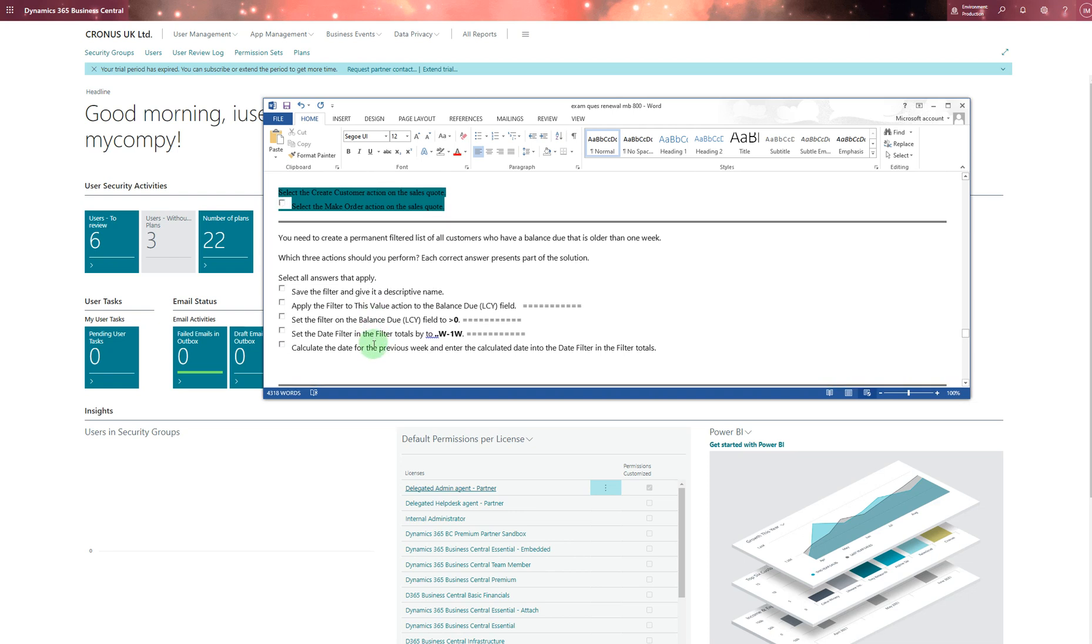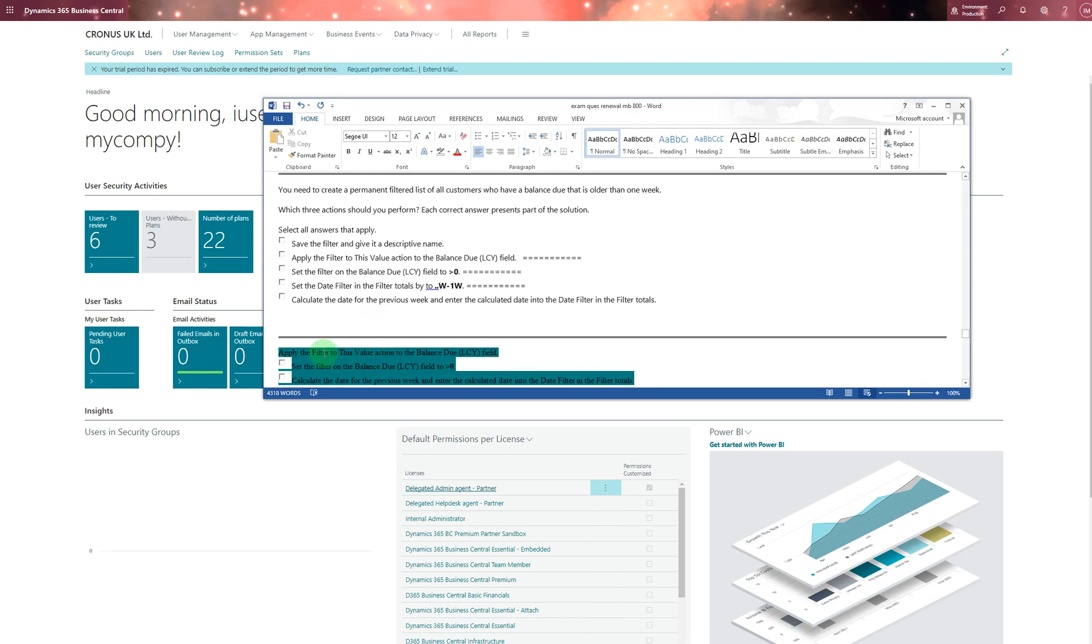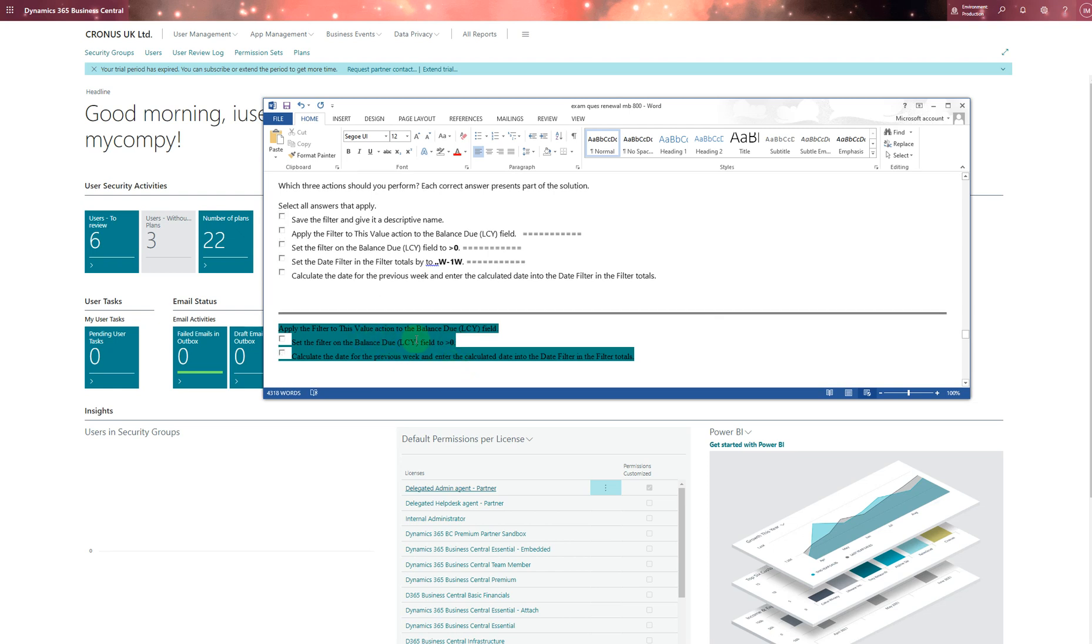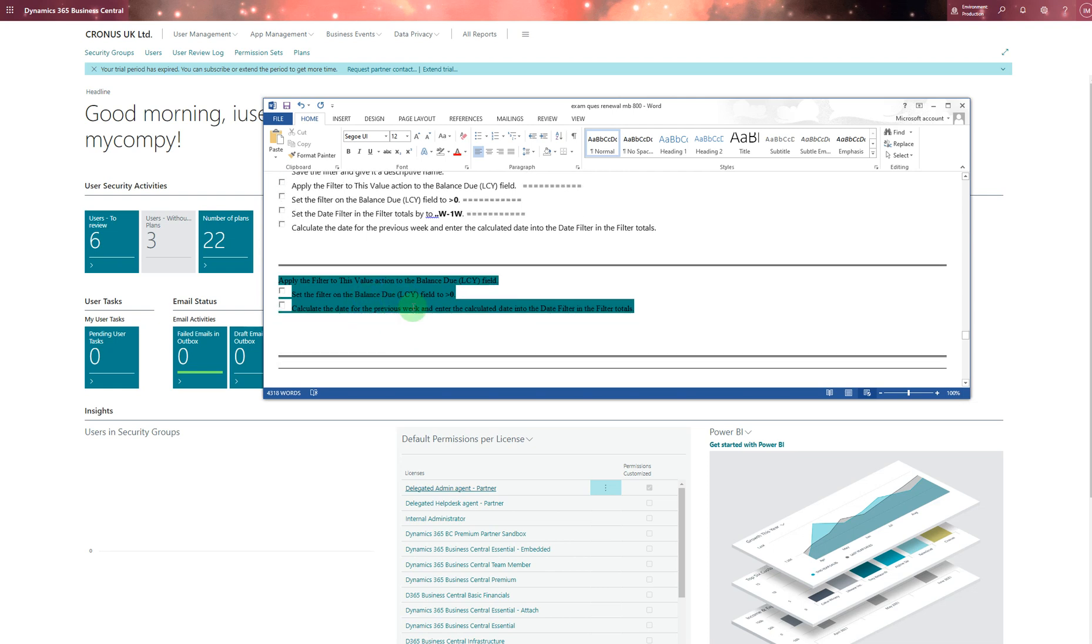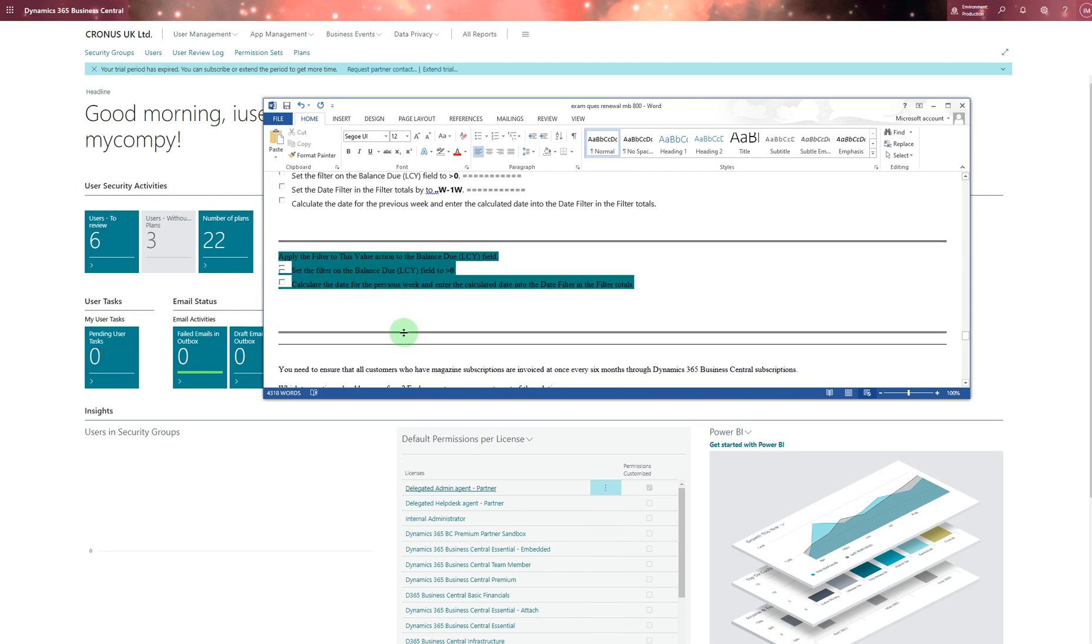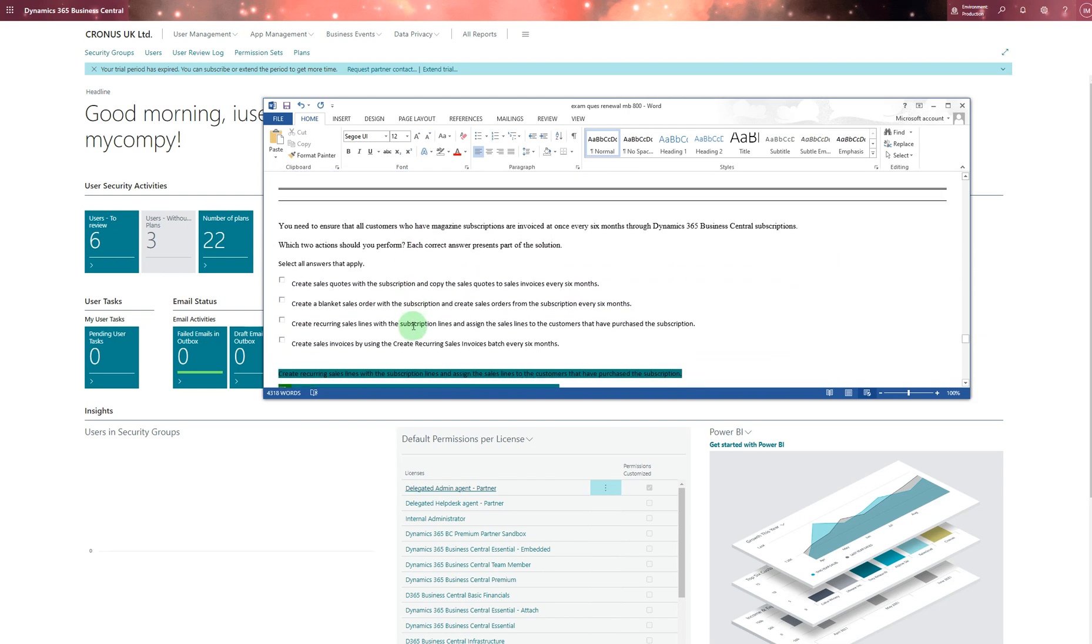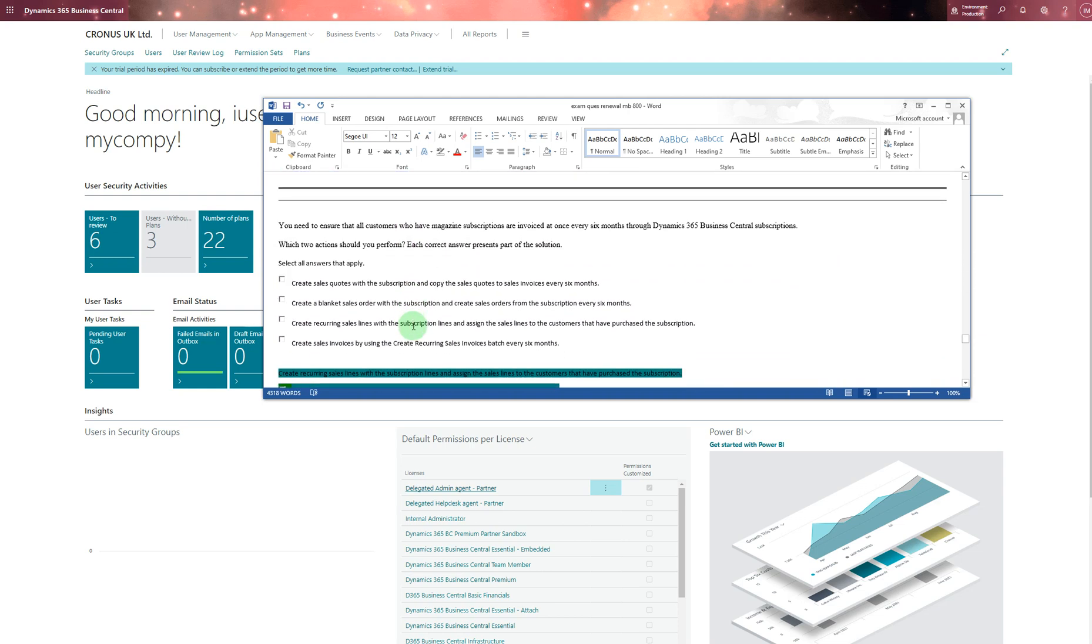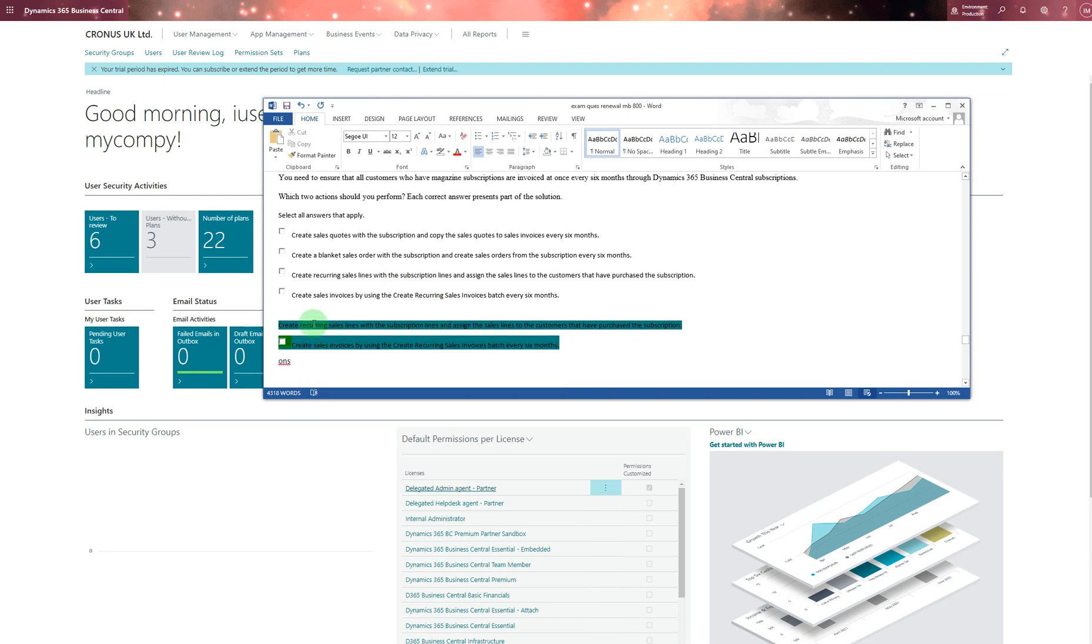You need to create a permanent filter list of all customers who have a balance due that is older than one week. That's a tricky one as well. You need to select these answers - this color is the last exam which I passed, so make sure you check these colors. If it's yellow or other green, just double check it. You need to ensure all the customers who are using subscriptions are invoiced. That will be the recurring one - recurring. So recurring - and that's recurring as well. You can choose from there.